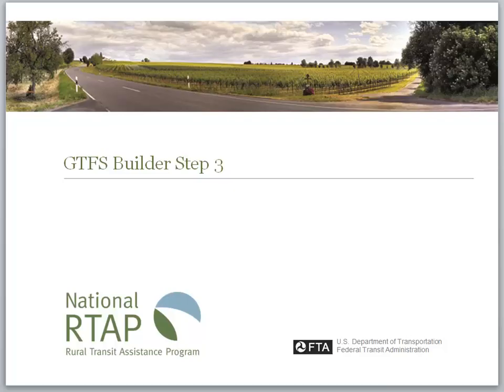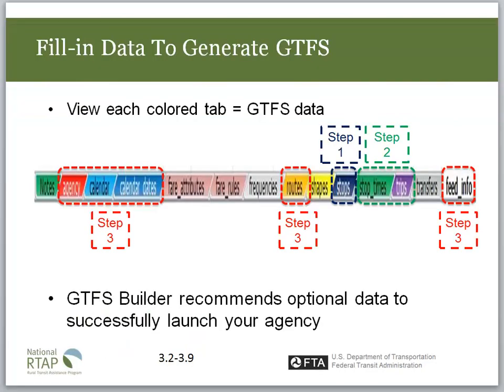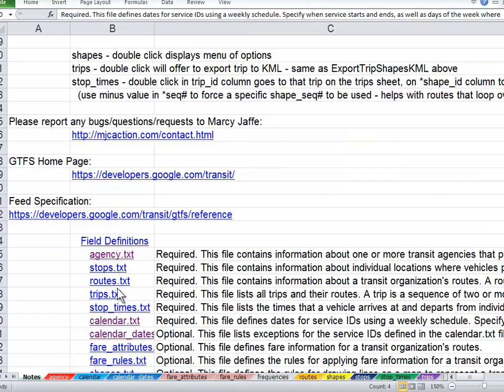This National RTAP in the Cloud training tutorial for GTFS Builder looks at the data elements for calendar and calendar dates in our import-export workbook.